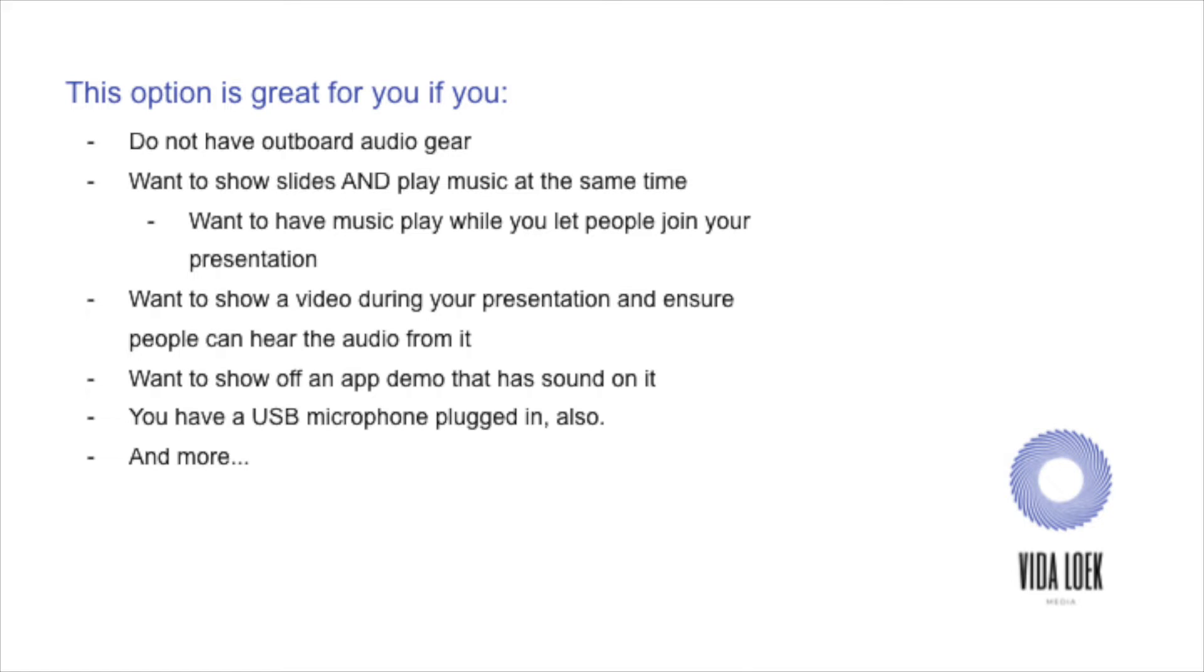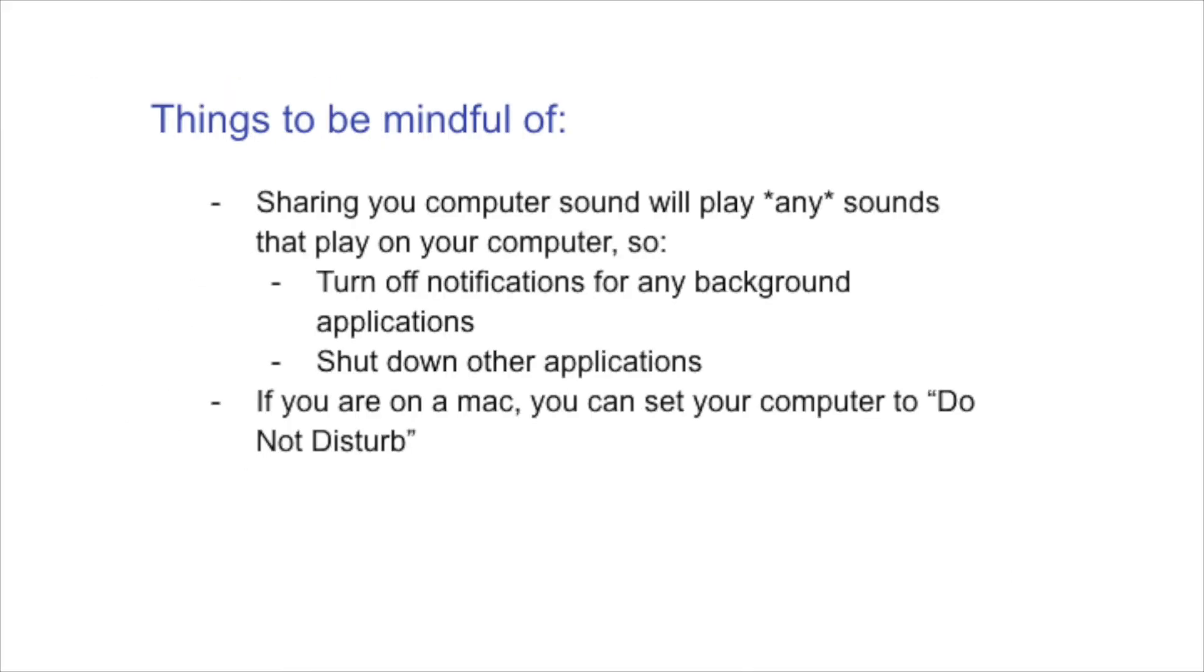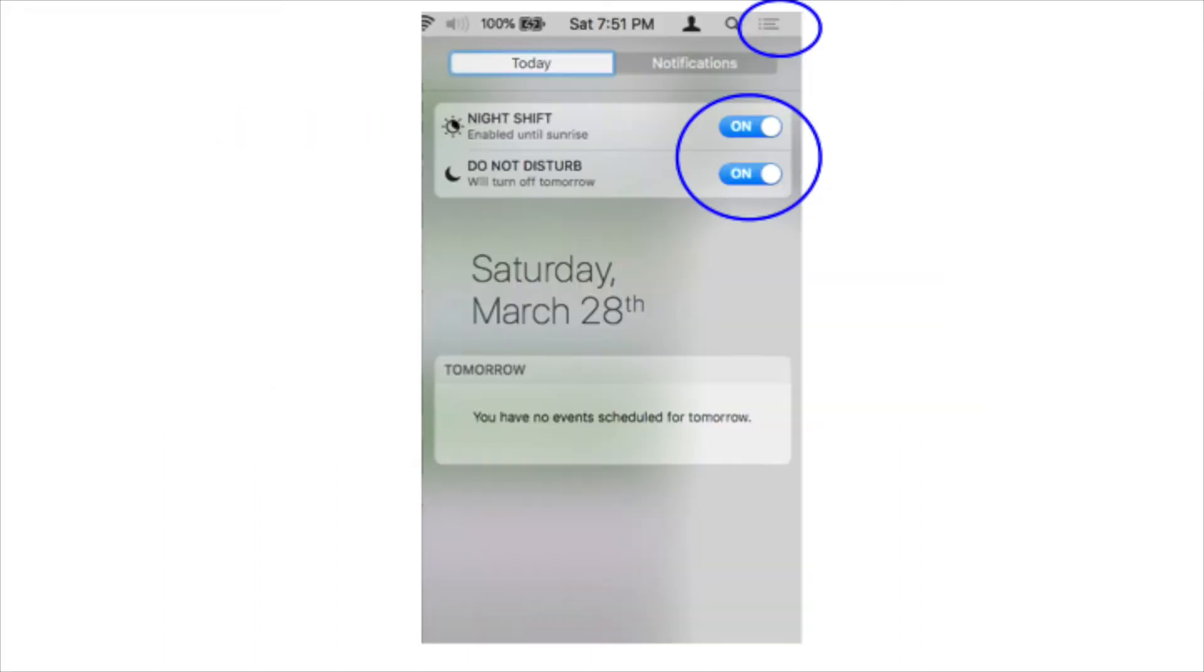And again, things to be mindful of, ensure that all of the other applications are either muted and don't play notifications, or that they are closed. And if you're on a Mac, there's actually a way for you to turn off your notifications. Much like you can on your iPhone and your iPad, there's a Do Not Disturb button. The Do Not Disturb button, if you look at your screen, I've included a couple of screenshots.